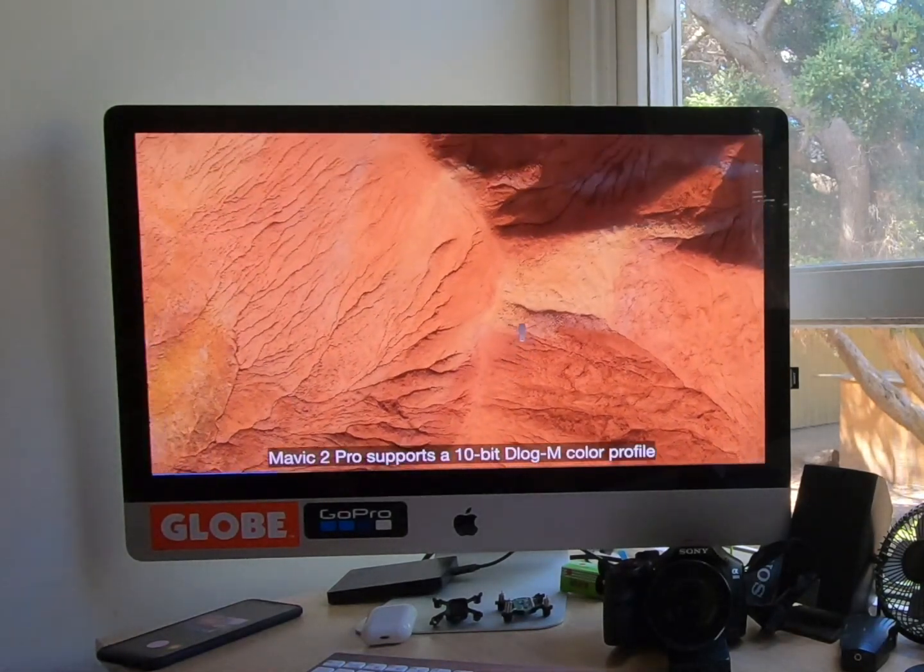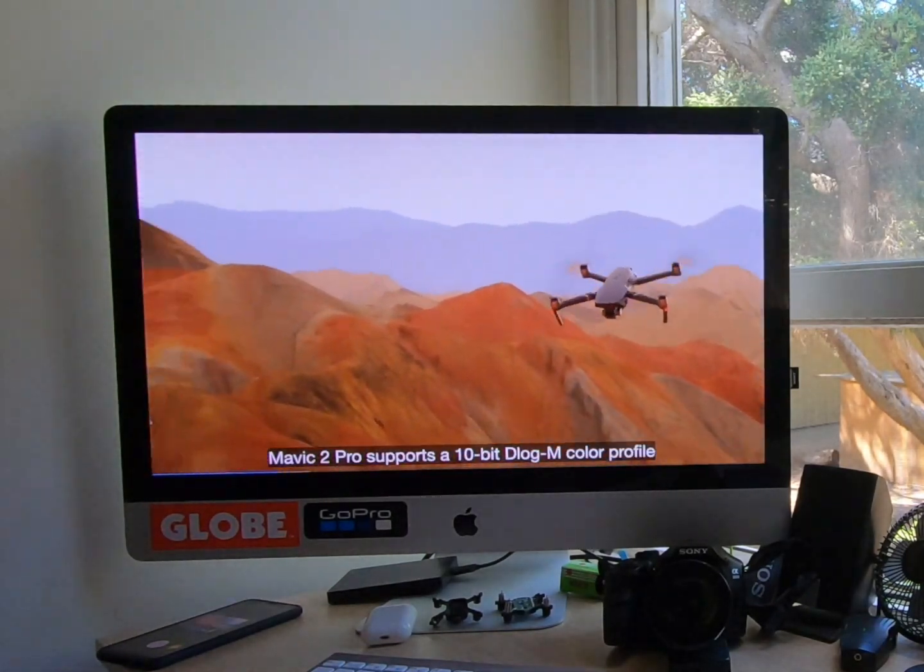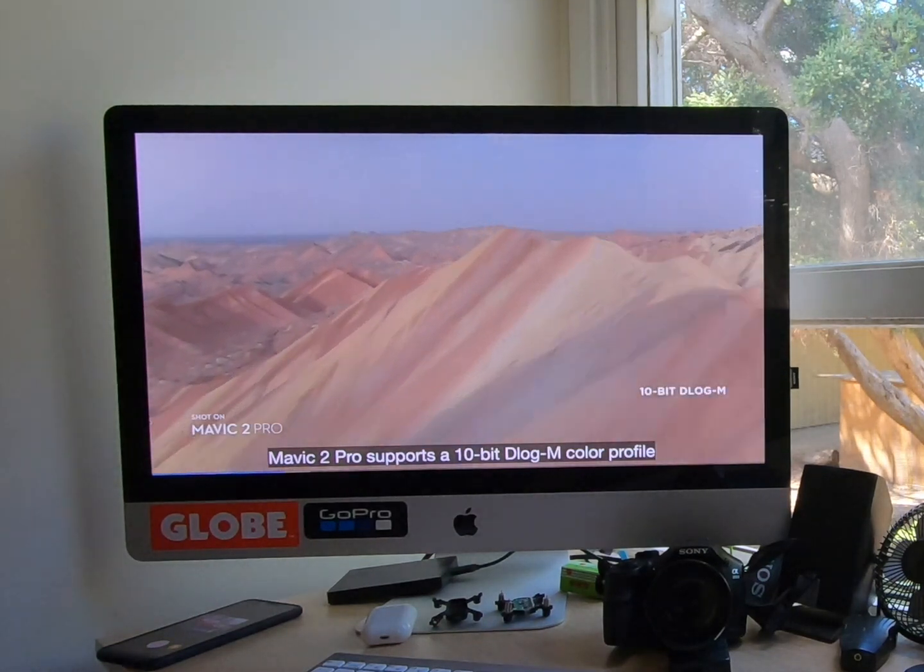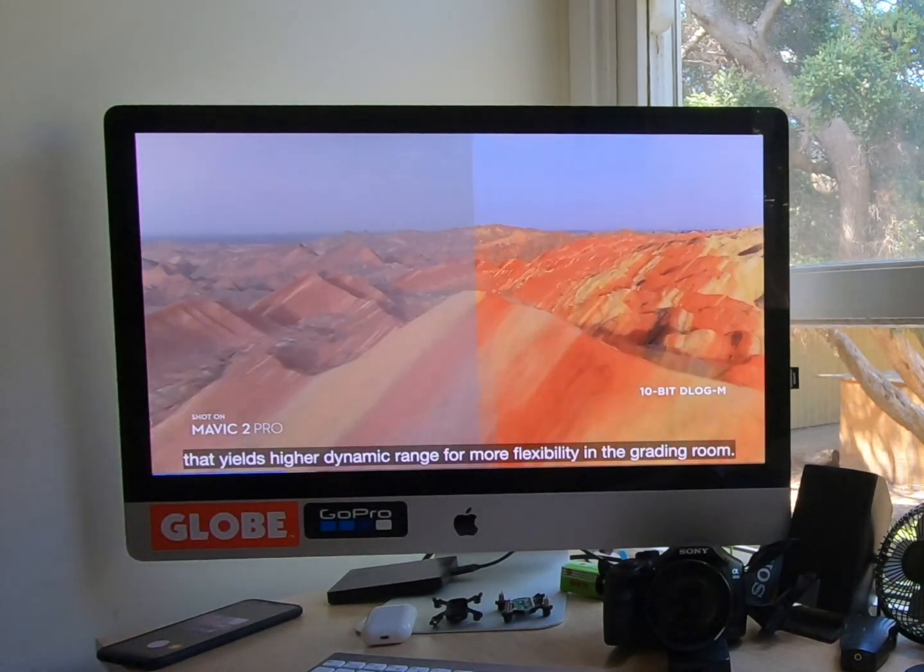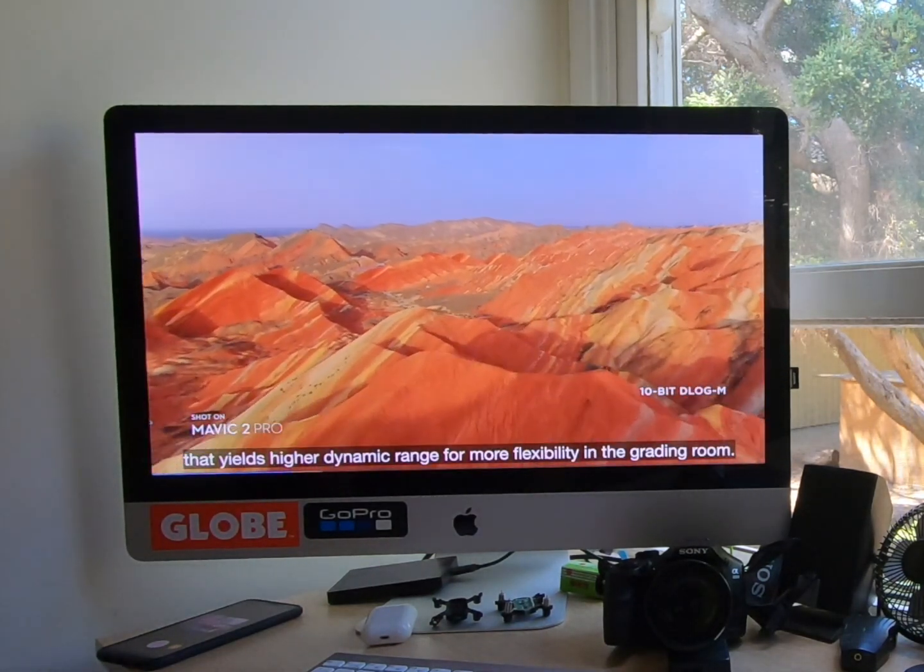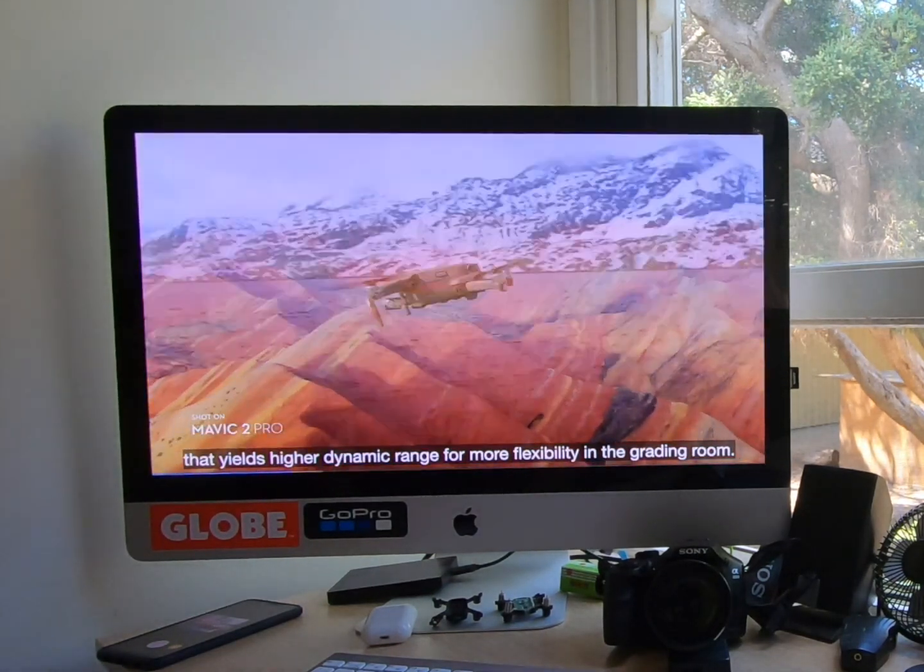Mavic 2 Pro supports a 10-bit D-Log M-color profile that yields higher dynamic range for more flexibility in the grading room.